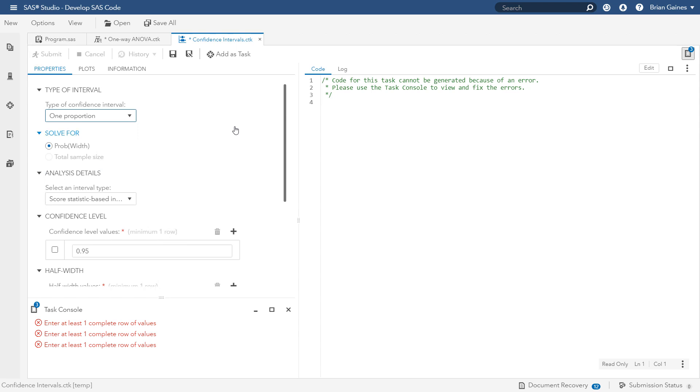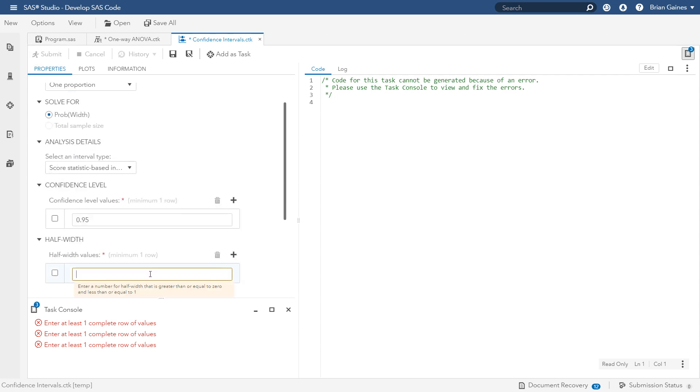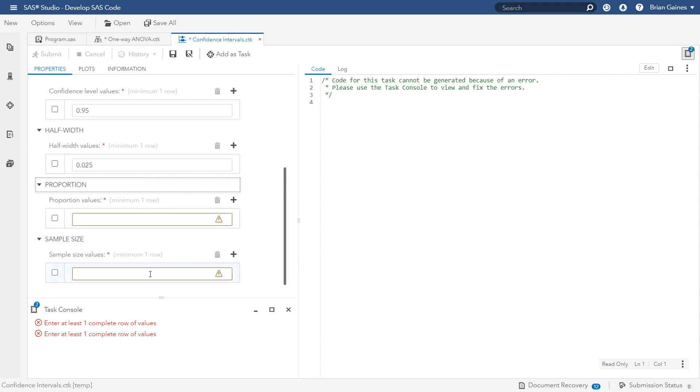There are different techniques for calculating a confidence interval for a proportion, but let's stick with the default option. The half width is the margin of error, and for that, let's enter a value of 0.025 to achieve a fairly accurate estimate.